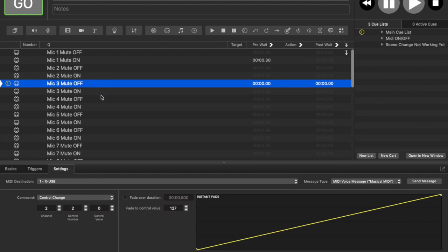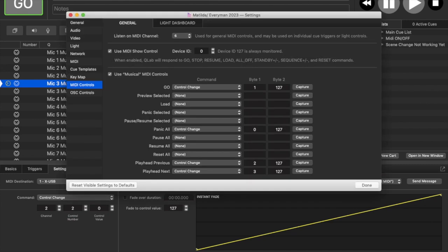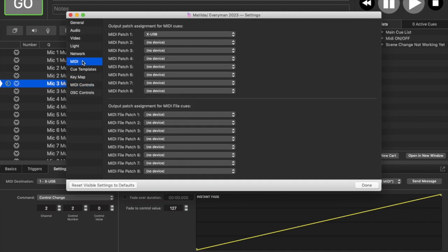I also have some buttons on the desk mapped for controlling QLab. Just make sure in your MIDI settings that the X32 sound card or the M32 sound card is selected for sending MIDI.